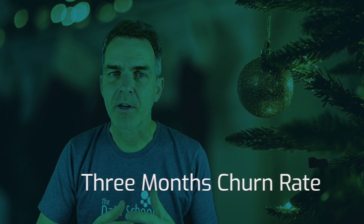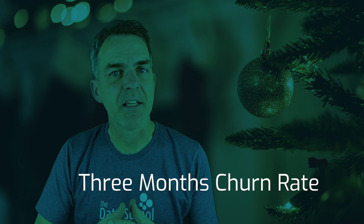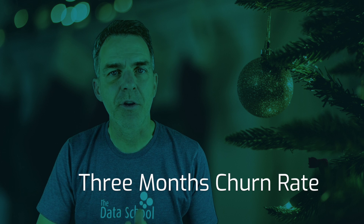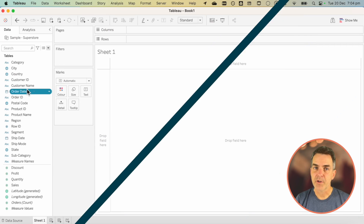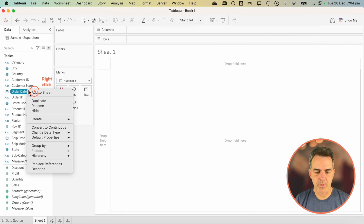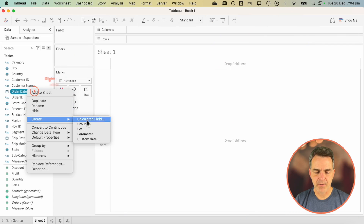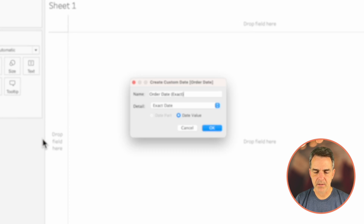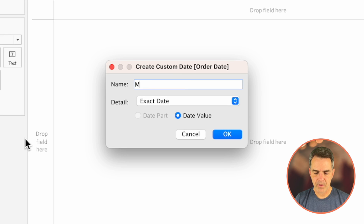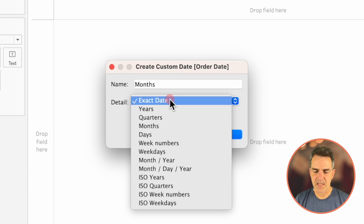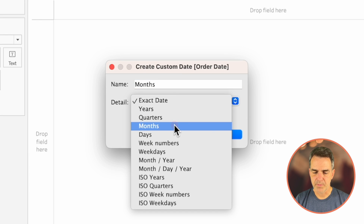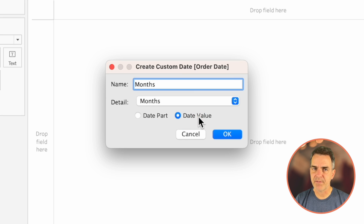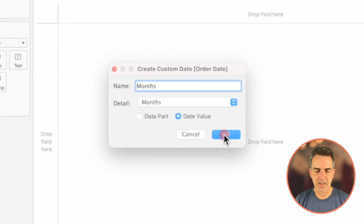We're going to start by calculating the three-month churn rate. Right-click on Order Date and create a custom date. Call it "Months". In the detail, choose Months. Make sure you leave it as a date value and click OK.